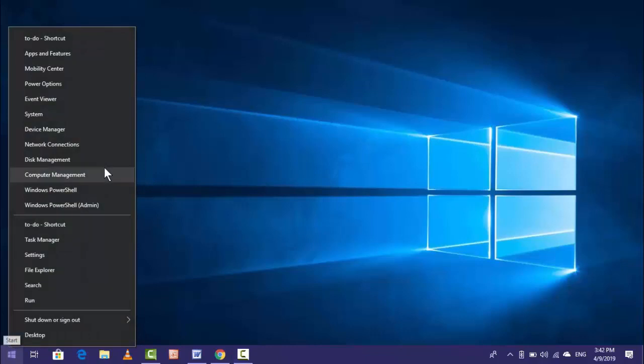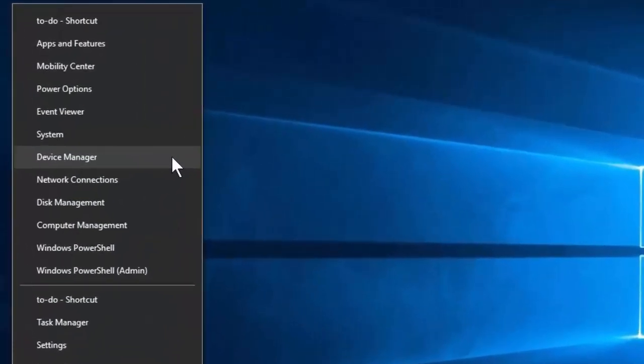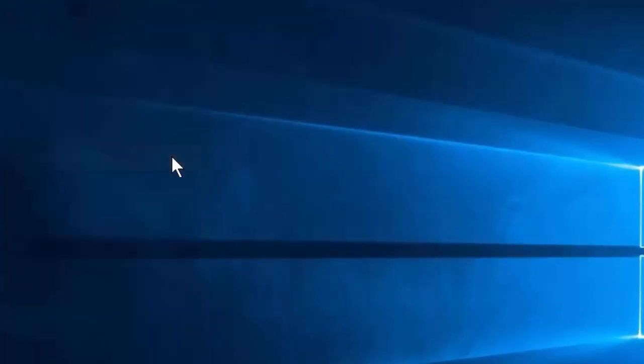First, right-click on your Start menu and then go to Device Manager like this.